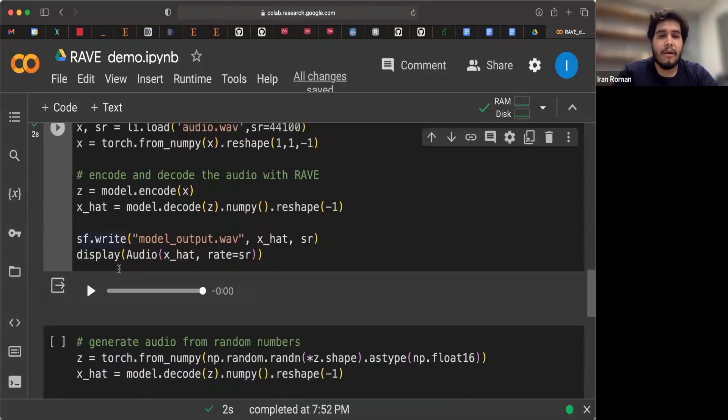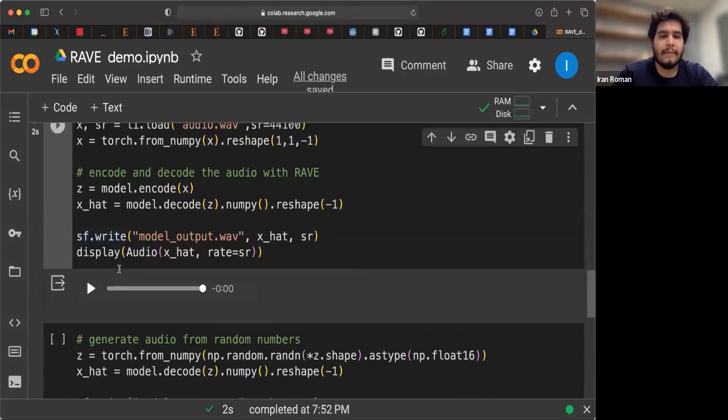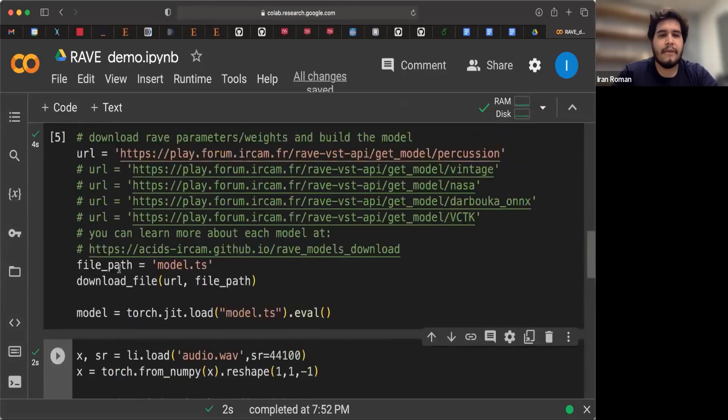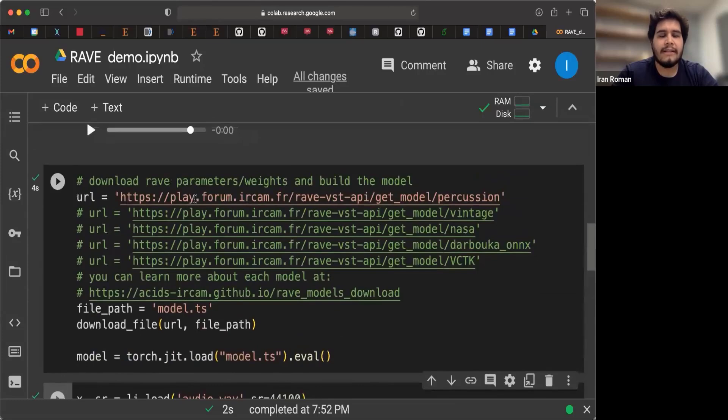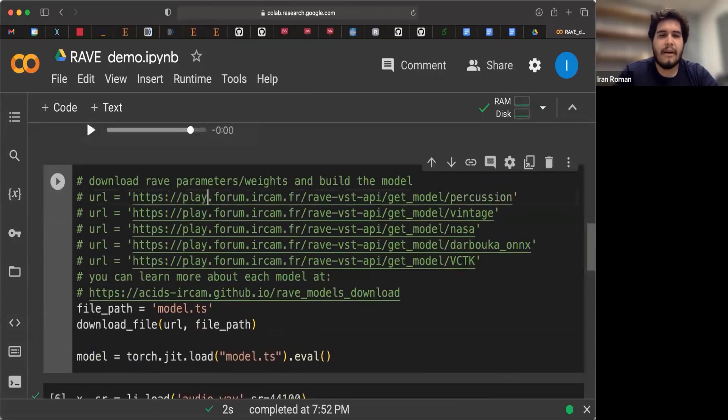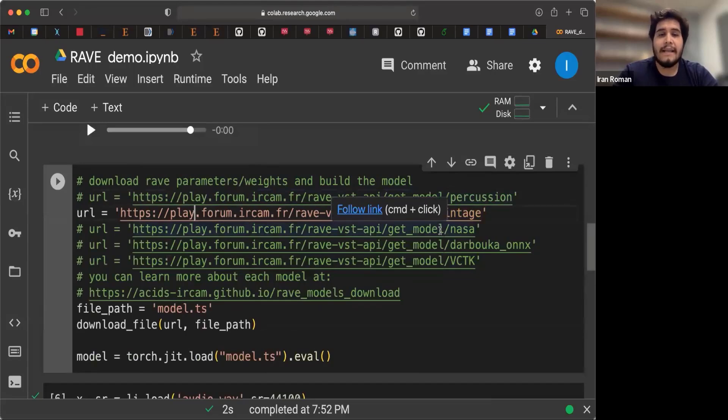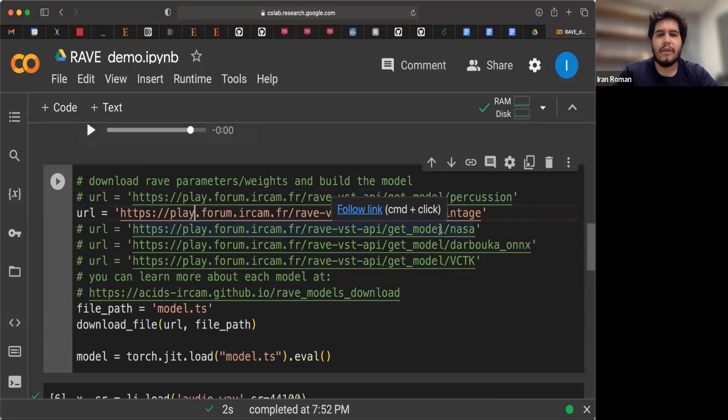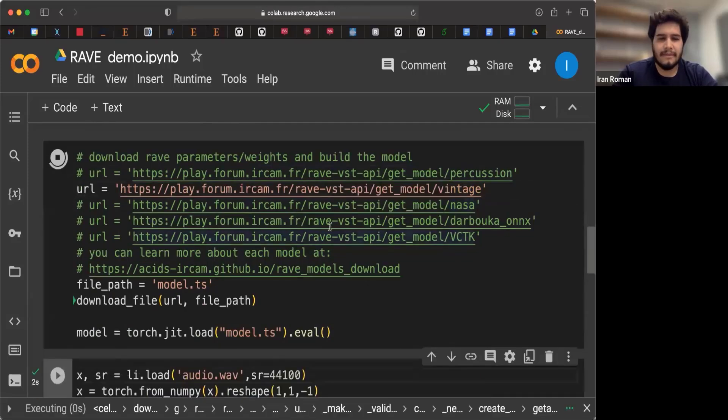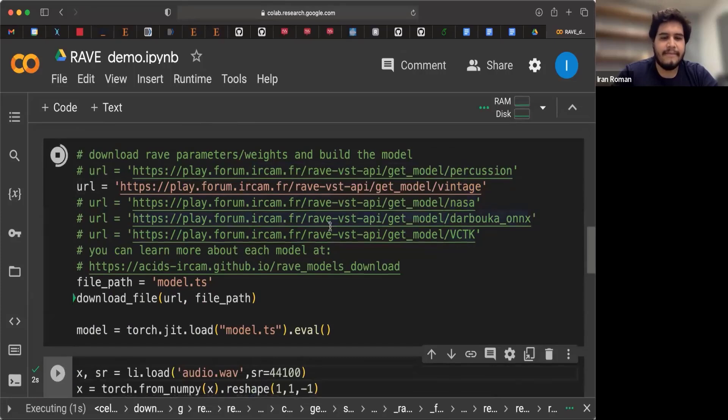But there's other Rave models that we can try. For example, let's comment this out. And instead, let's use this vintage model. This vintage model is trained with music from before the 80s. So it's music that is recorded on all hardware and it's going to have scratchy sounds. Let's have a look.